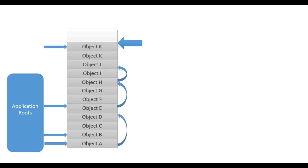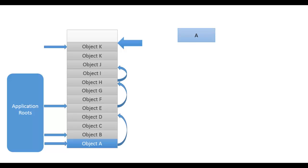When GC starts running it initially assumes that all the objects in managed heap are garbage. Now GC starts walking through the roots to all the reachable objects and builds a graph-like structure. Once a root is complete then it picks up the next root and does the same. This step continues till all the roots are traversed.